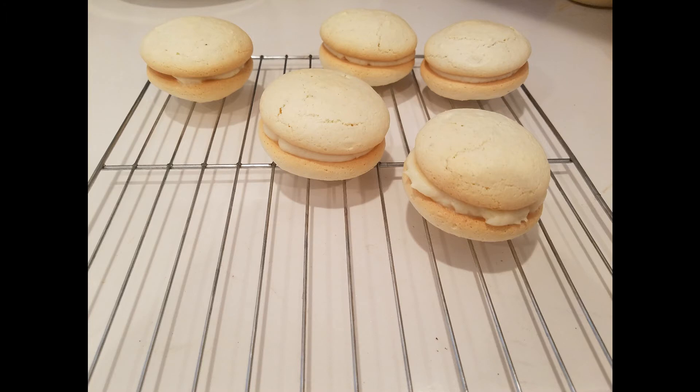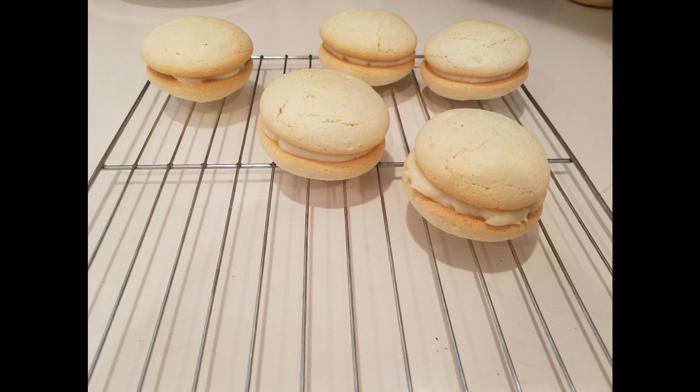And I made a lemon curd buttercream filling for them. And as some of you may note, we got 12 shells. That means there should be six cookies. Yeah, I ate one of them.